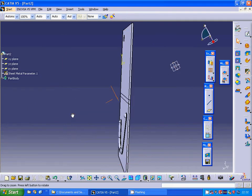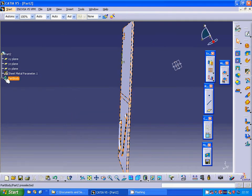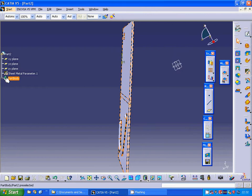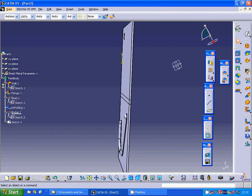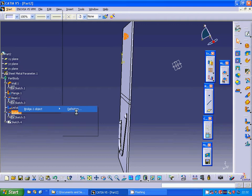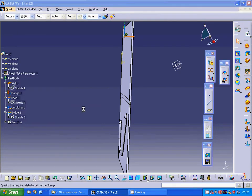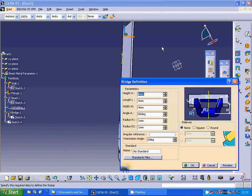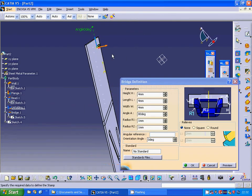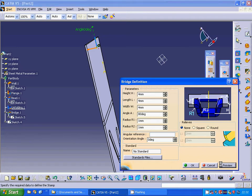We can go to that bridge. Edit definition. And I am going to change the arrow. Preview. And ok.